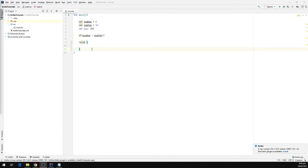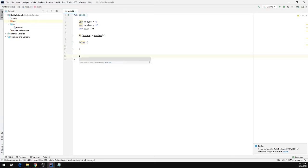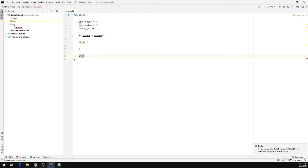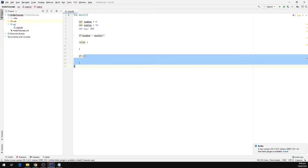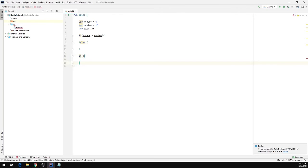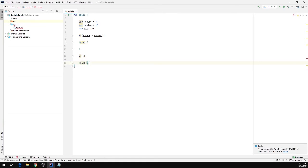The way the if-else statement works is that we have an if block with a condition. If that condition evaluates to true, we run the block of code right next to the if condition. And if that condition is false, we run the code inside the else block.